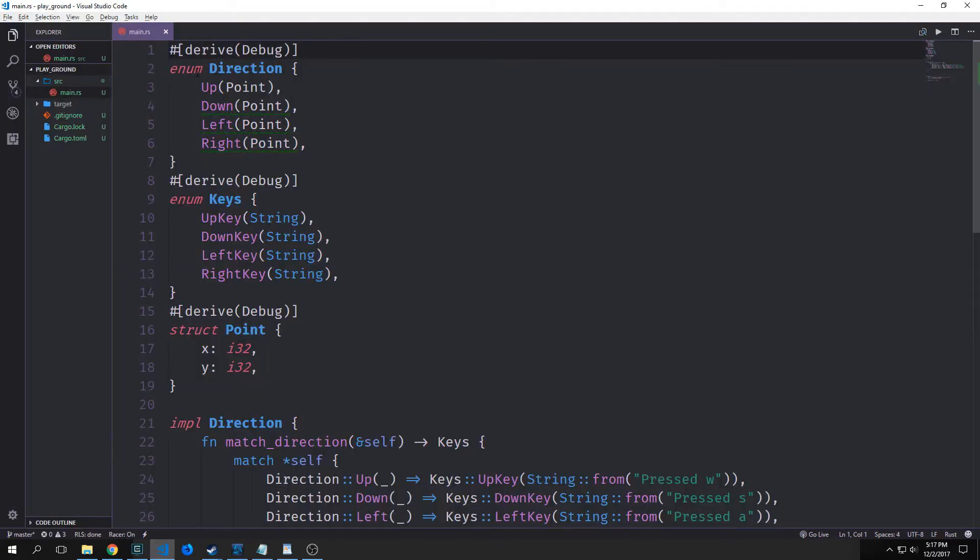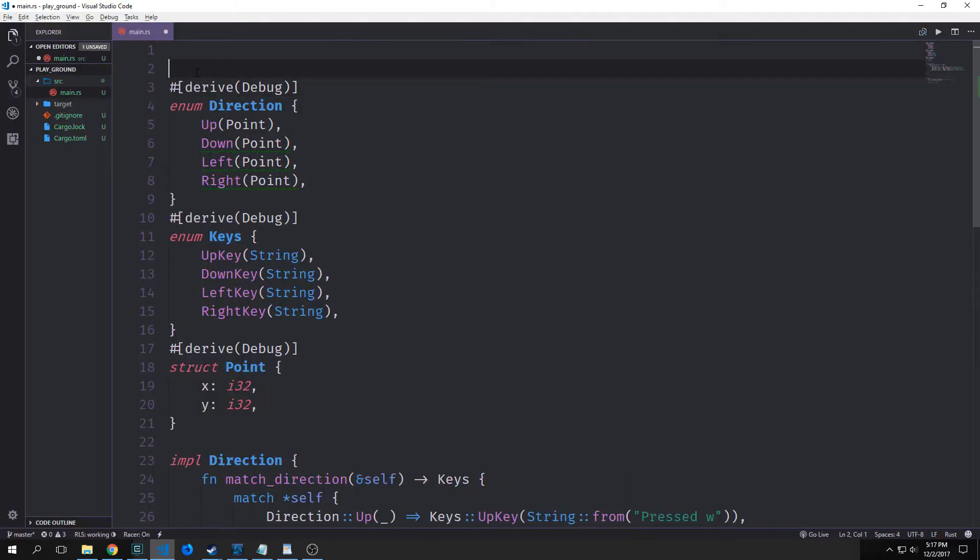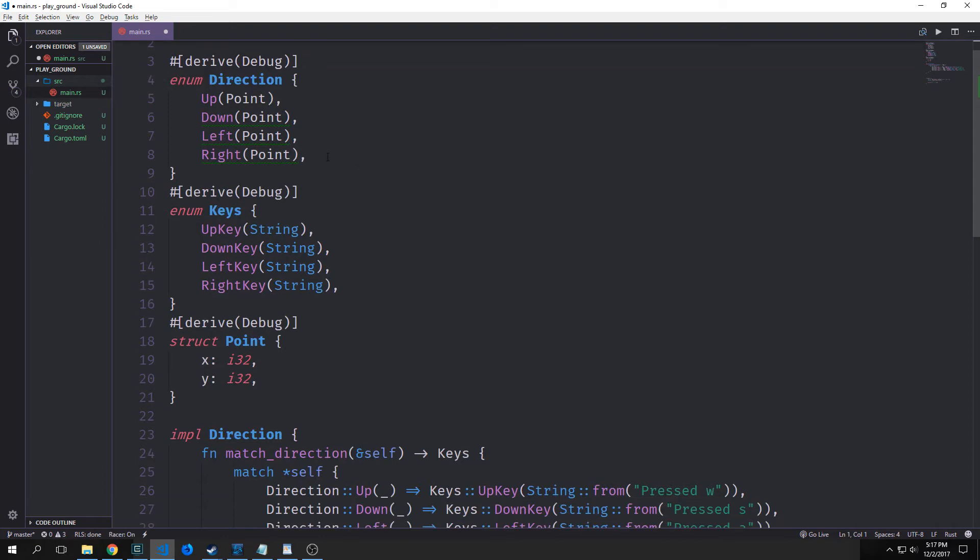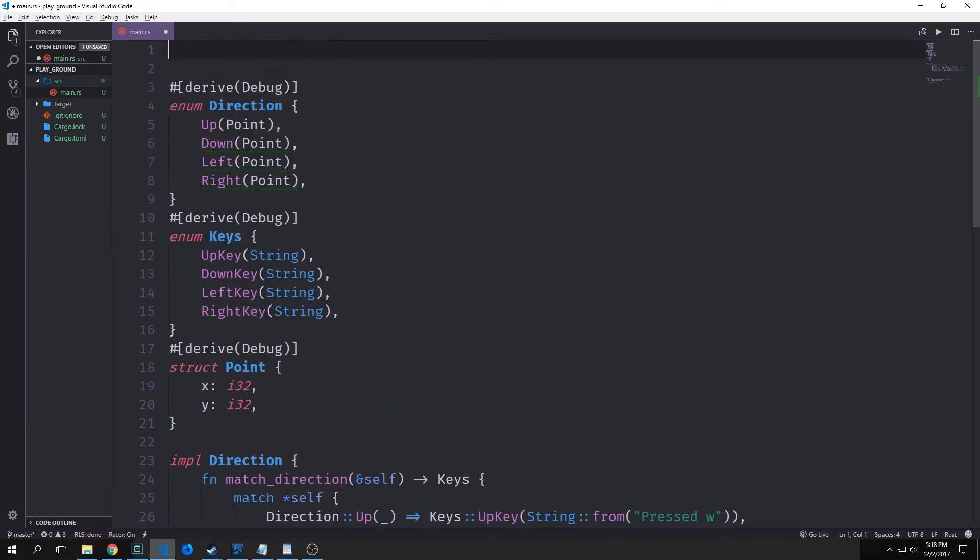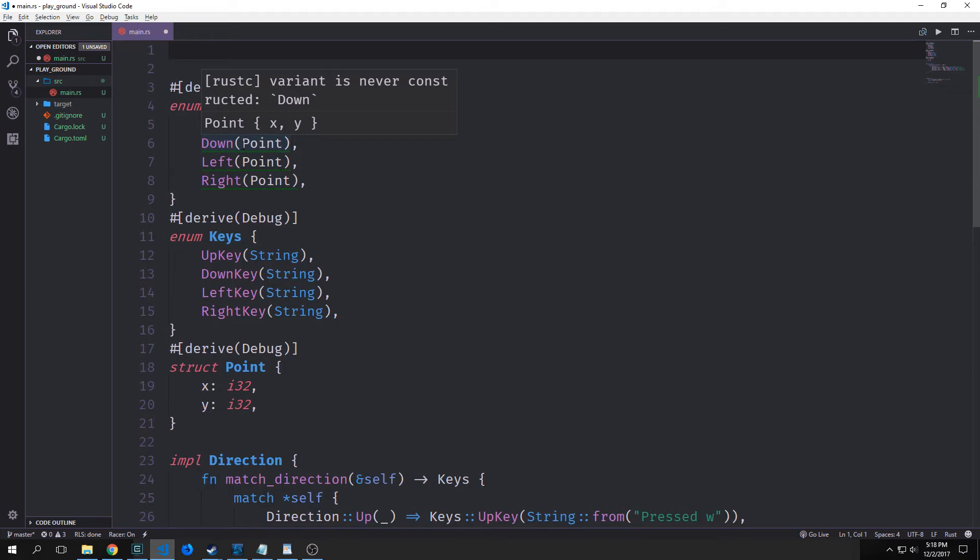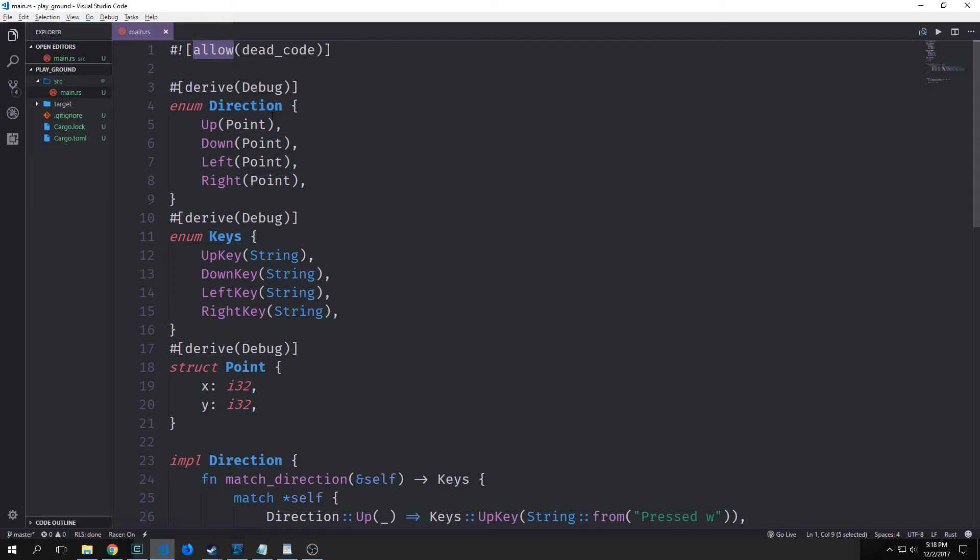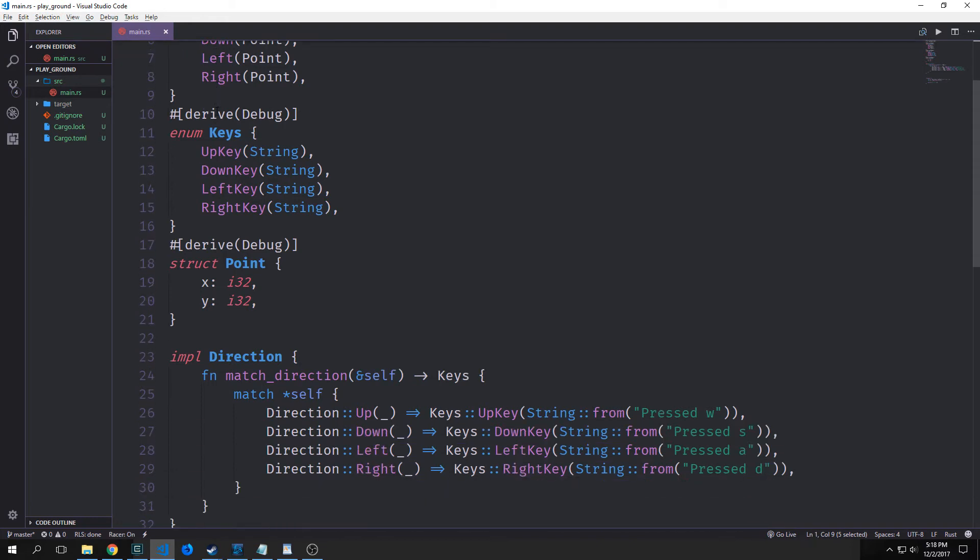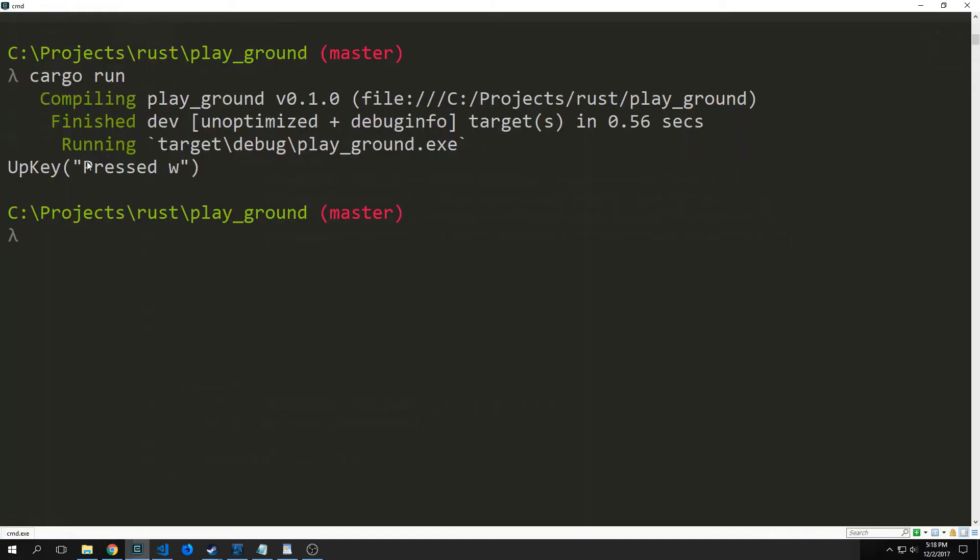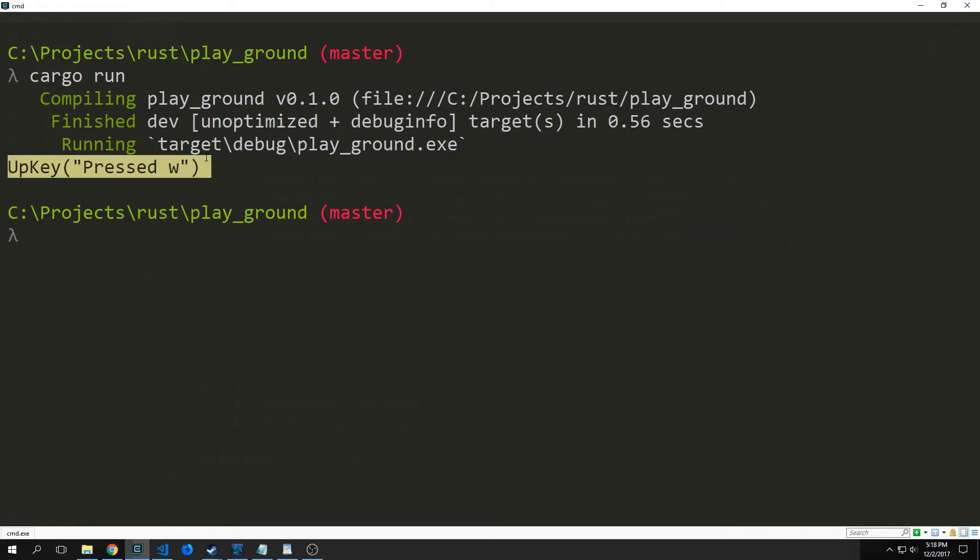Now just as an aside, we can actually add a little annotation here to get rid of all these little errors. So the errors are mostly coming from these green lines, which just say that this is never being used in our program. So to get rid of those, we just put a little annotation of allow and then we add dead code to it. And this basically just tells the compiler that we want to ignore all of the dead code warnings here. So again, if we run our program again, you can see here we just get our up key pressed W.